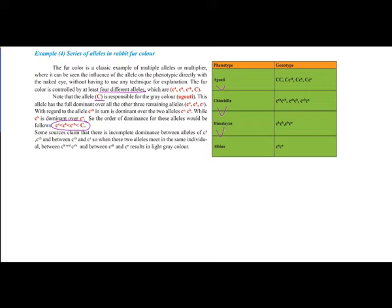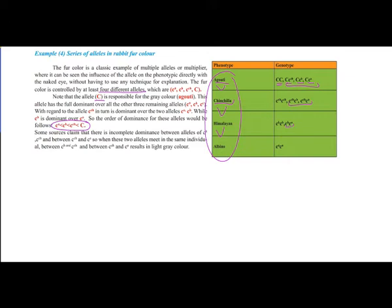We focus on this dominance order. There are multiple possible genotypes: because agouti is fully dominant over all four, there are four different genotypes for it — one pure dominant and three hybrid dominants. For chinchilla dominant over two, there are two hybrids. Himalayan dominant over albino has one hybrid, and albino, being recessive to all, must be pure.